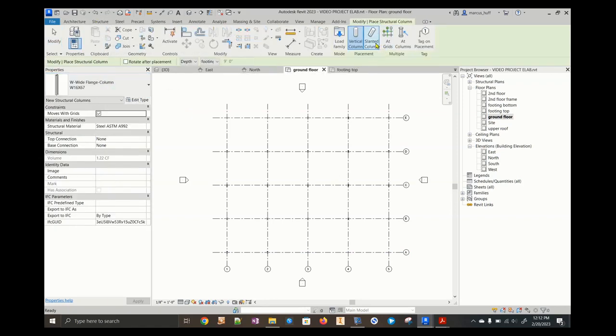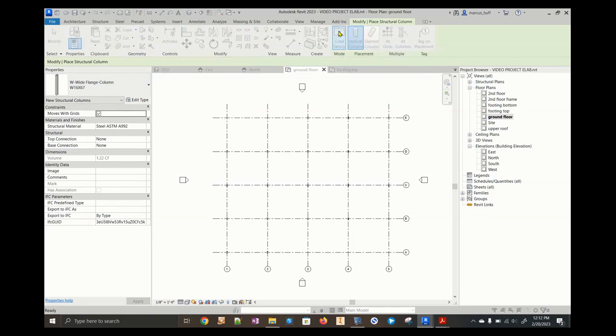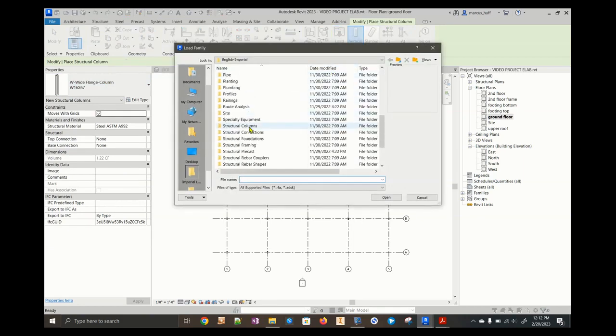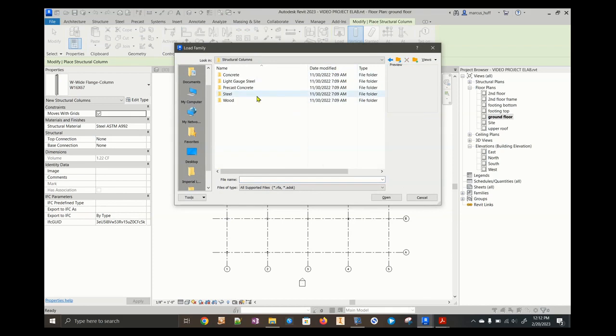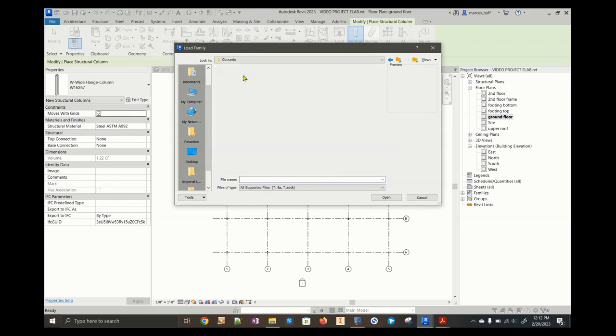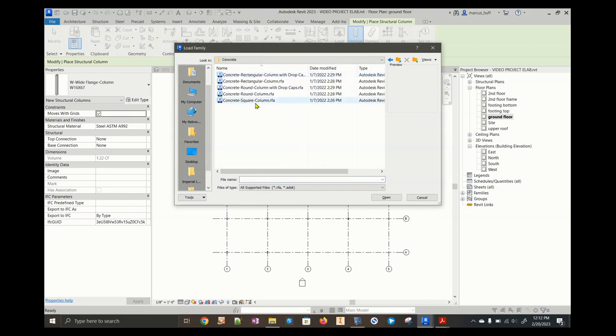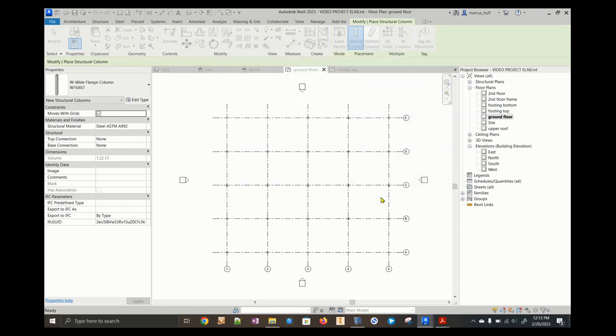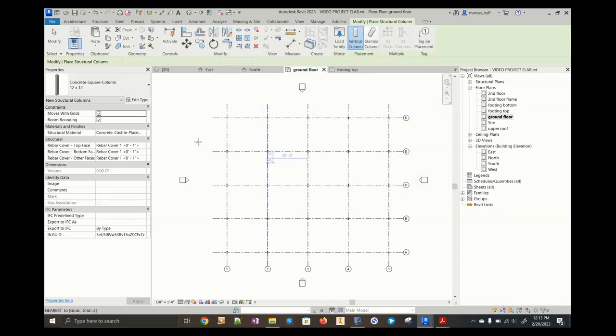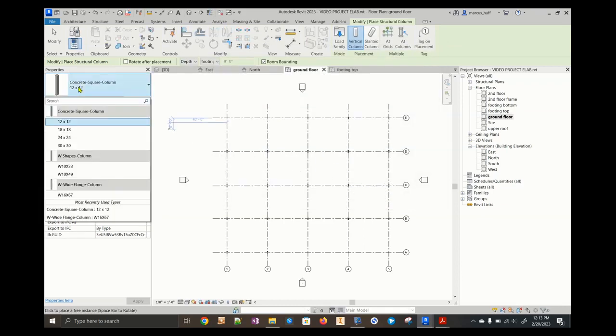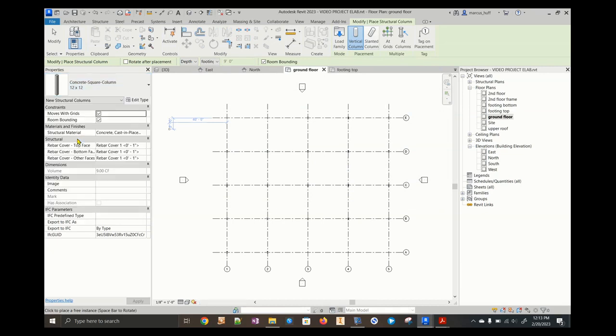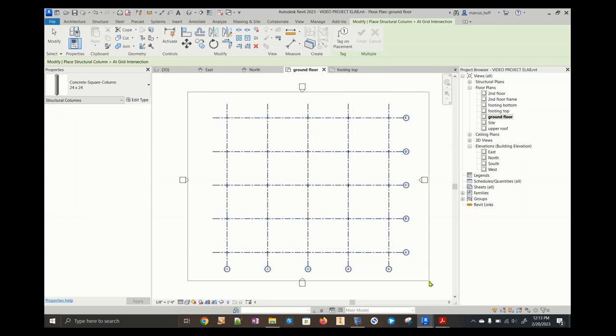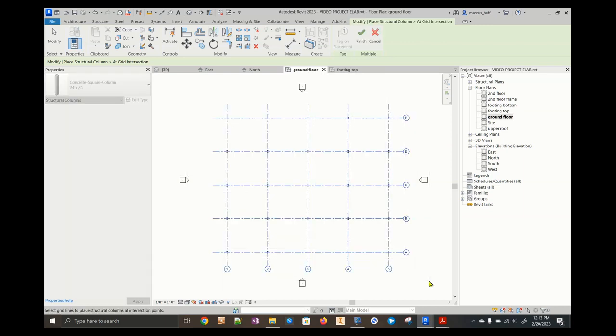We need to load a family. We're going to find in our folders structural columns. We're going to use concrete. We're going to use square. So we're choosing square concrete columns. Click open. It will give us an assortment. The one that we want to use is the one that's 24 inches by 24 inches. We're going to use the grid tool. I'm going to select the entire grid. Hit finish.